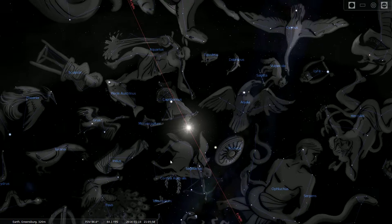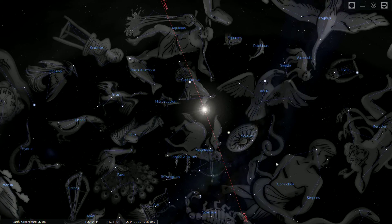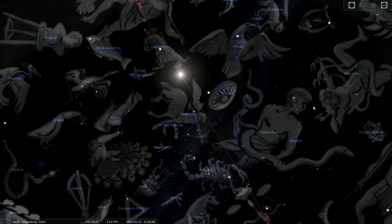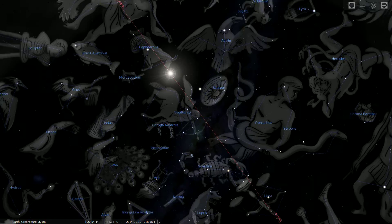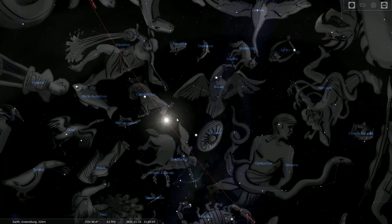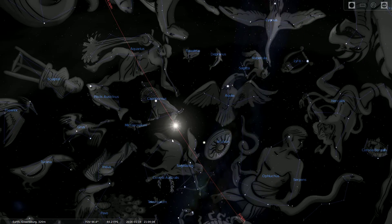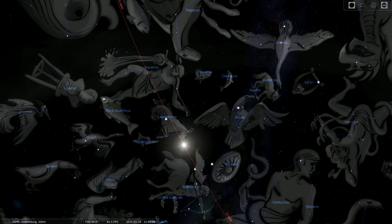Since we are revolving around the sun, that's what makes it look like the sun is moving through these constellations. The sun will reside in each constellation for about a month, give or take a couple of days.